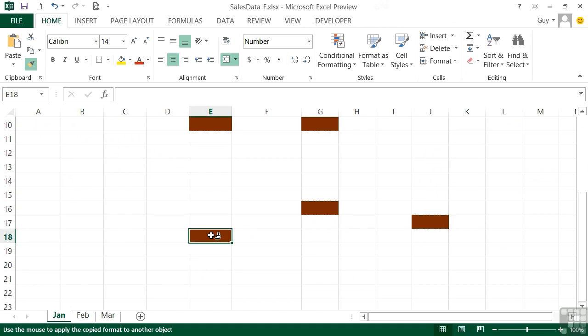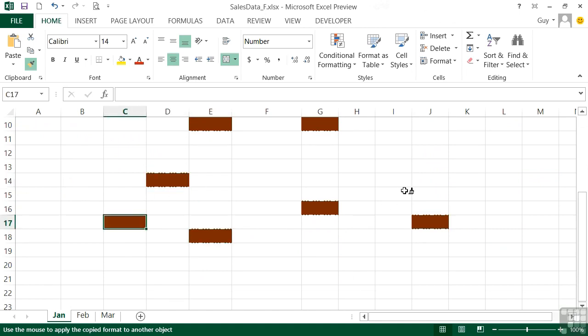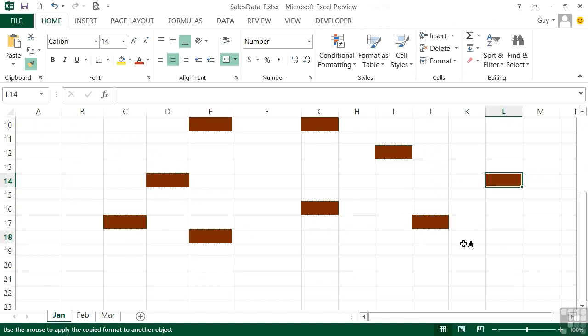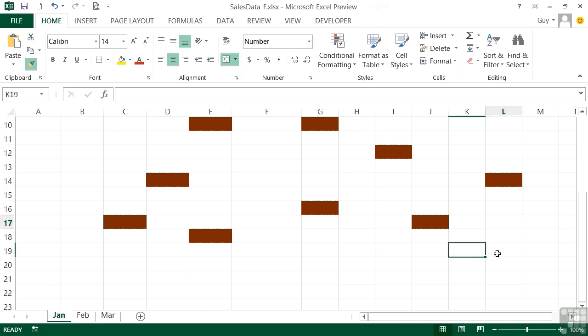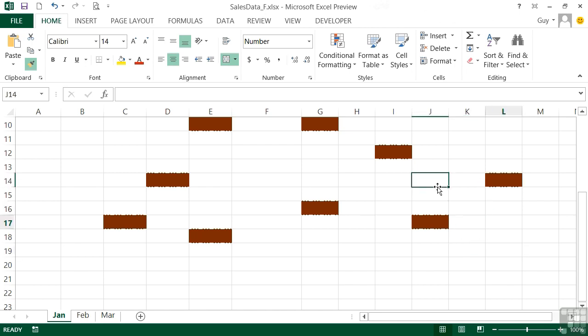How do I now stop it from pasting the exact same format onto every subsequent cell? Well that's fairly straightforward. We just press escape on the keyboard and that cancels the format painter. So when you now click, you're just clicking into a cell, not pasting the format.